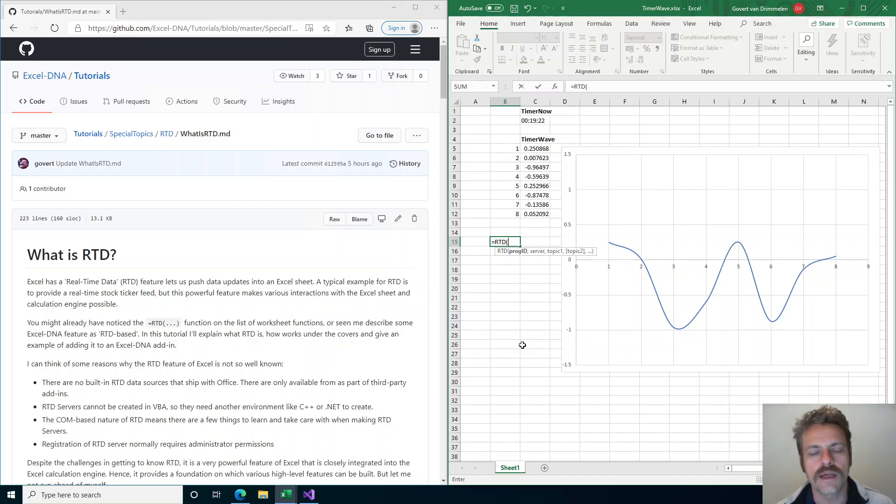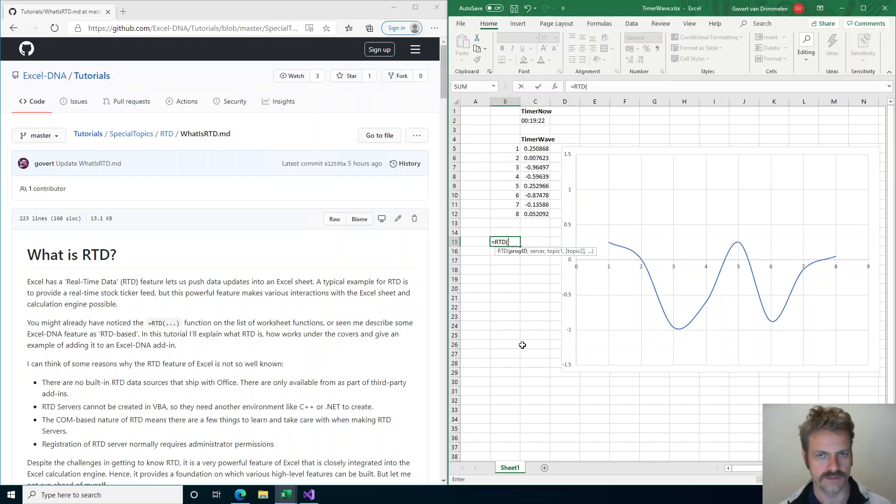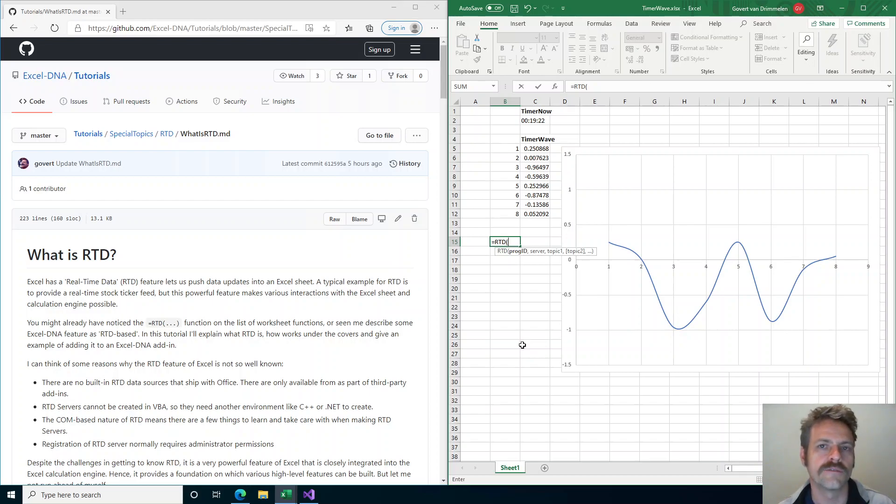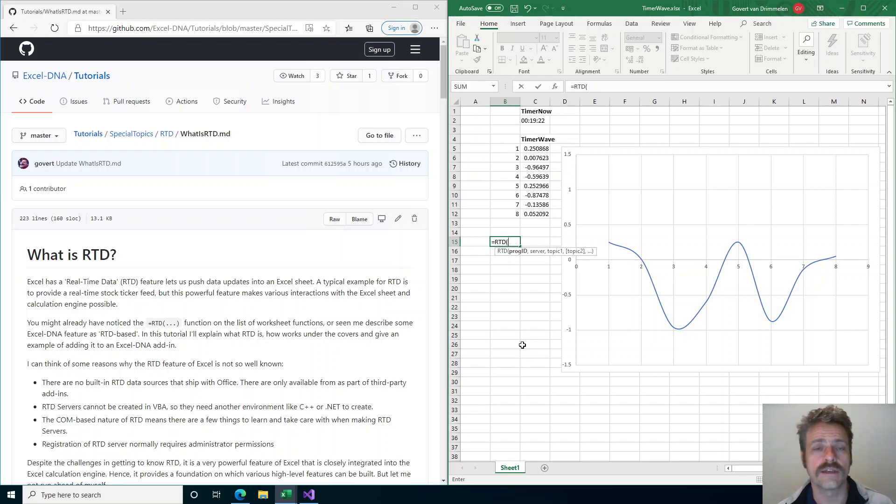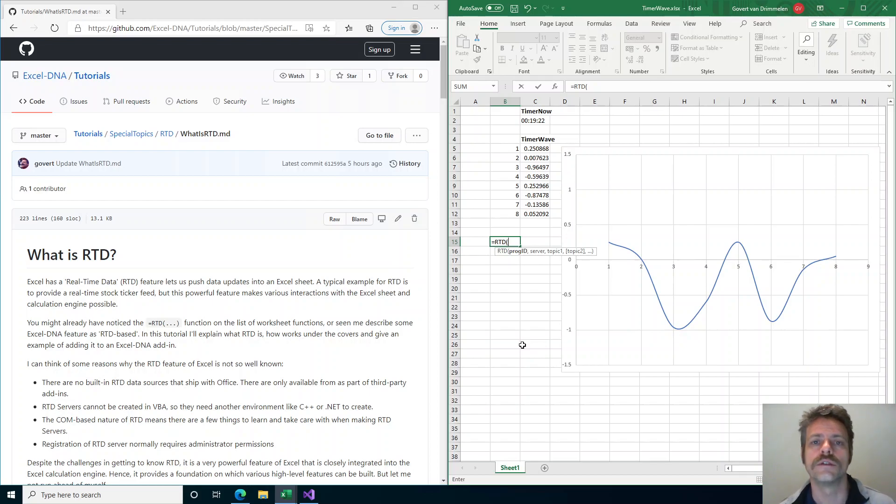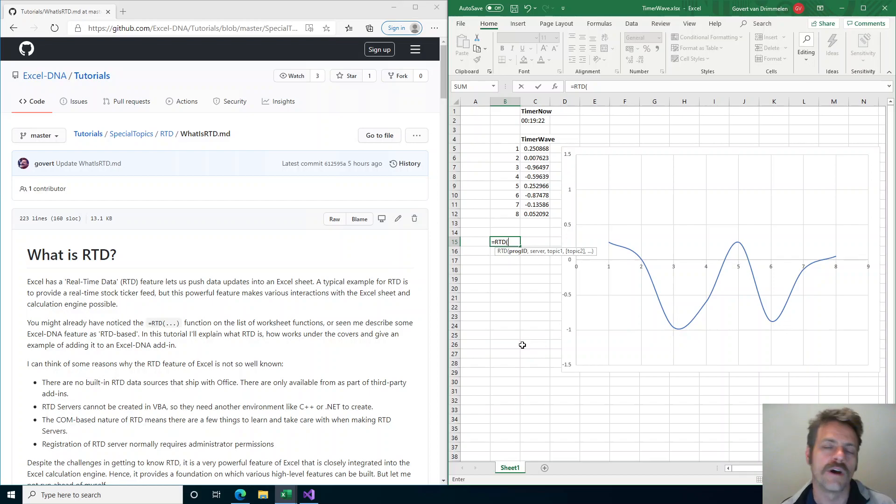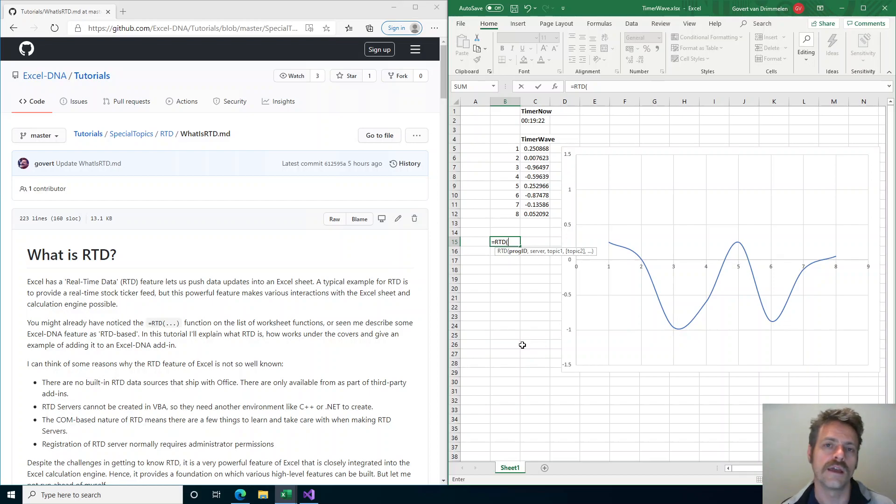Another reason why RTD servers are not easy to make is you can't do that in VBA. You can't use VBA to make an RTD server, you need some other environment like .NET with Excel DNA or something similar.